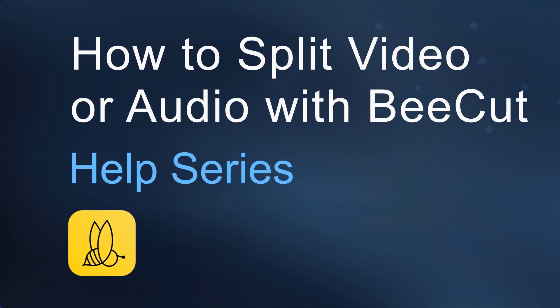Hi! Today I will show you a simple way on how to split a video or audio with BeeCut.